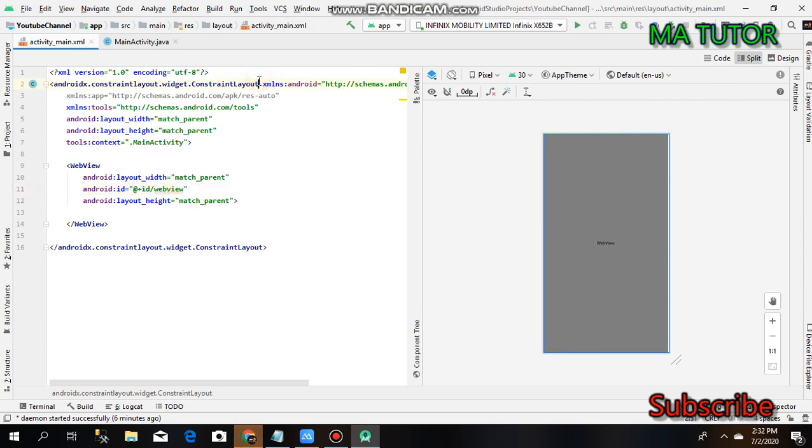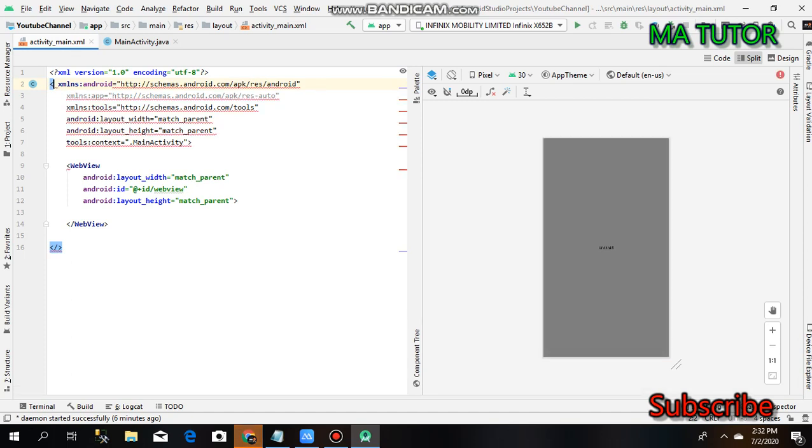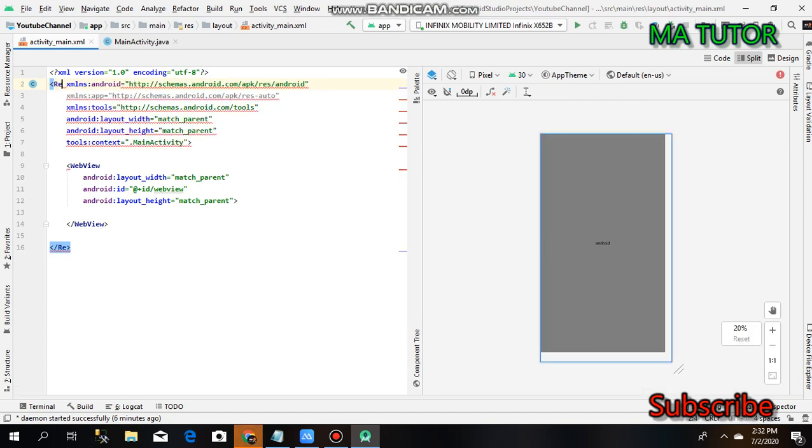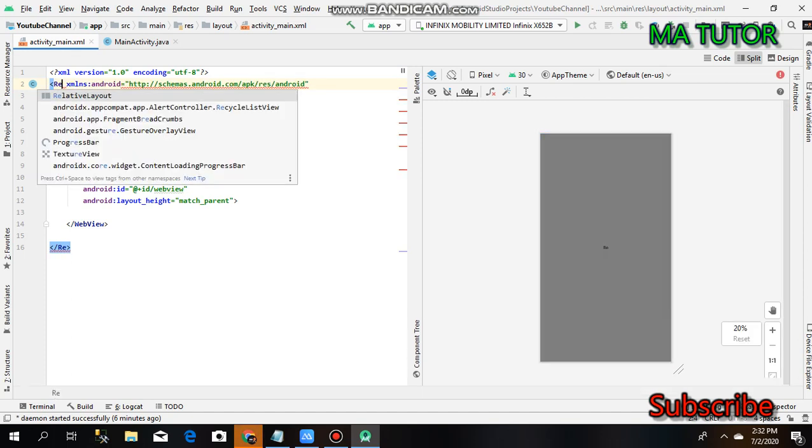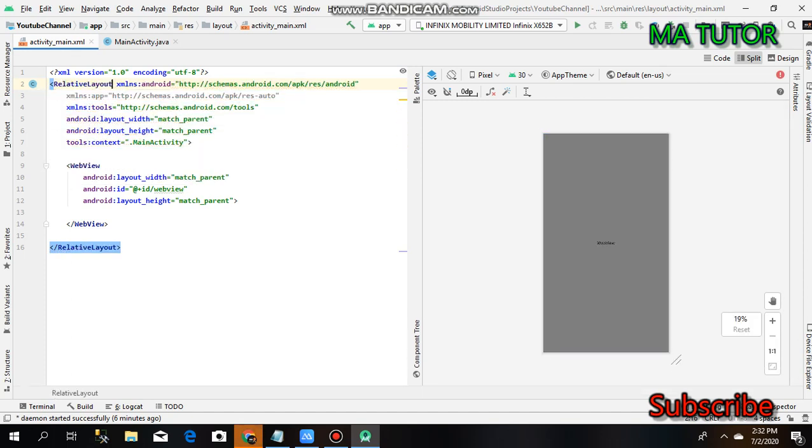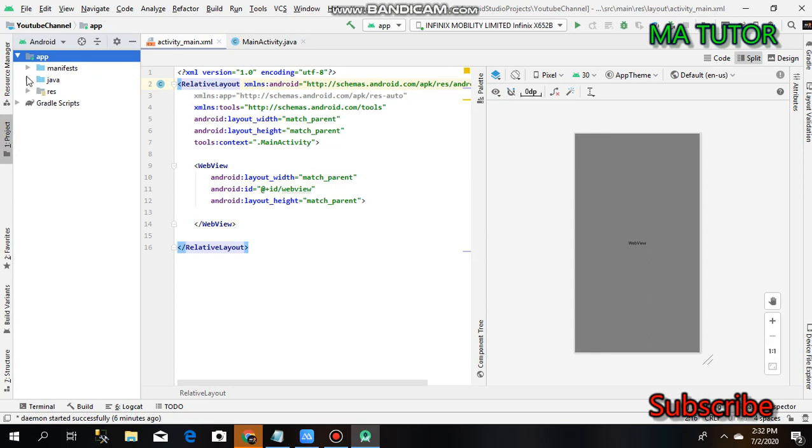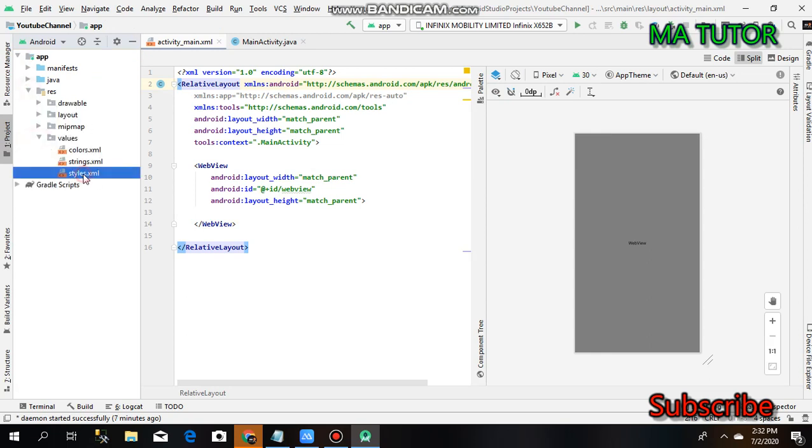Change the constraint layout to relative layout. Now open the project, expand it, go to source, values, and strings.